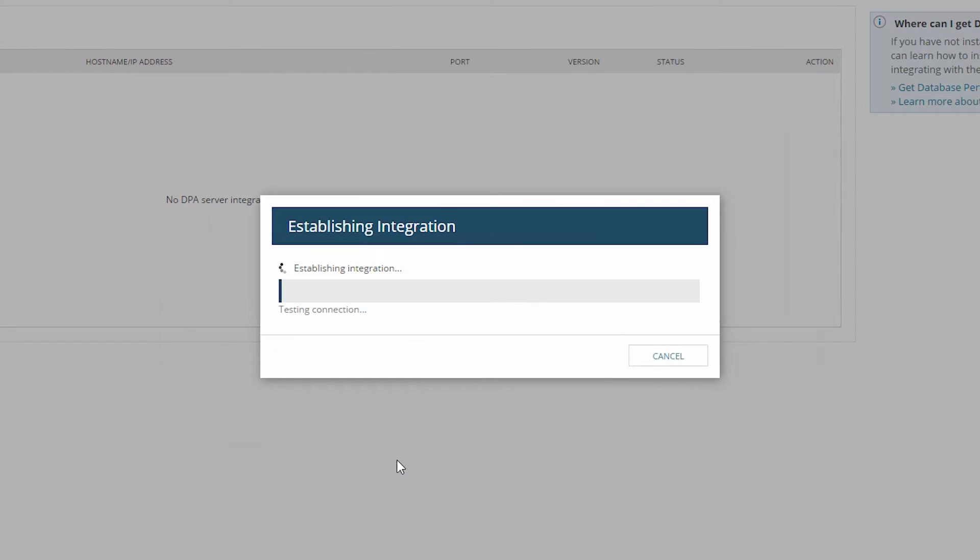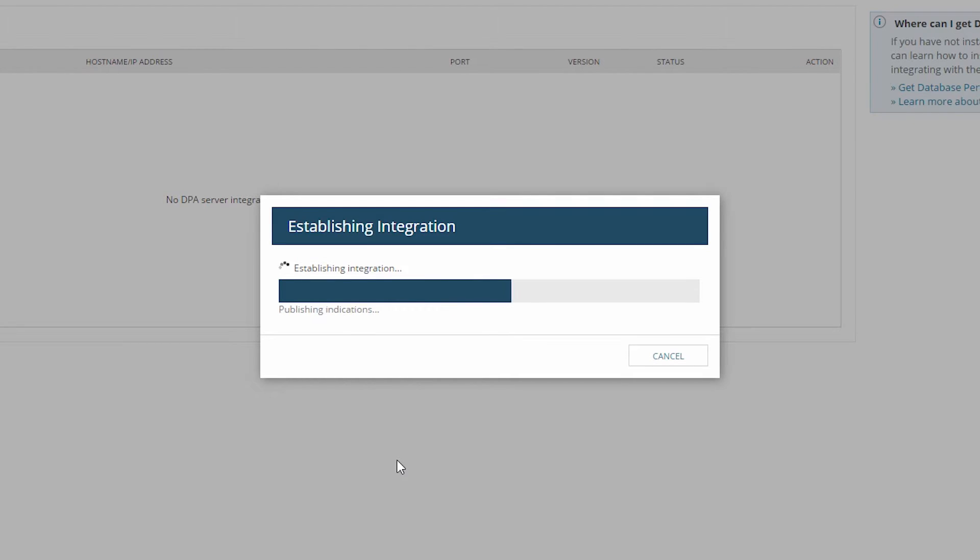click Integrate. In the background, the program is building accounts between DPA and SAM and automatically creating relationships for databases monitored by both SAM and DPA.